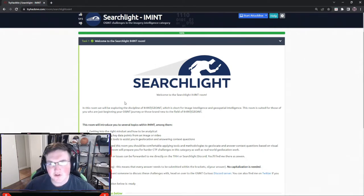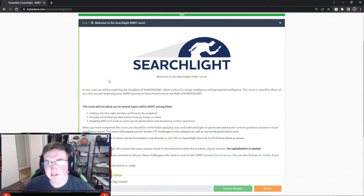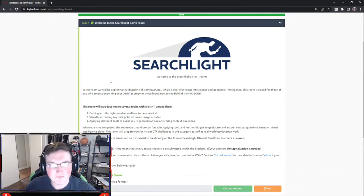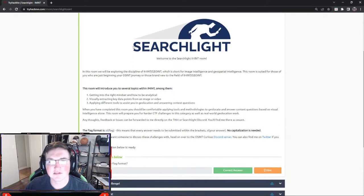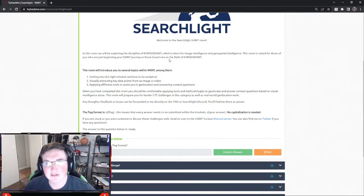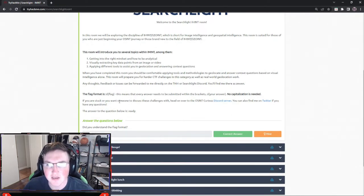So without further ado, let's hop right into it. At first I wasn't sure if I'd like this box - it's a simple OSINT box I thought - but they do a really good job of explaining and making you actually search for things. First they explain the difference between image intelligence and geo intelligence. Image intelligence is analyzing images; geo intelligence is finding the geography of it - geolocation, finding where things are located.